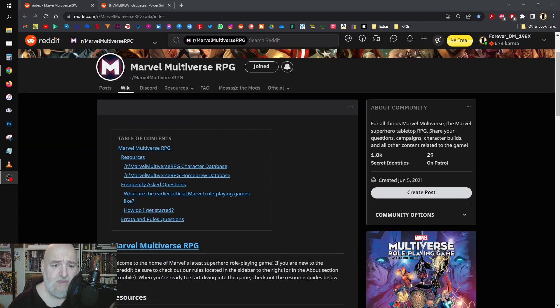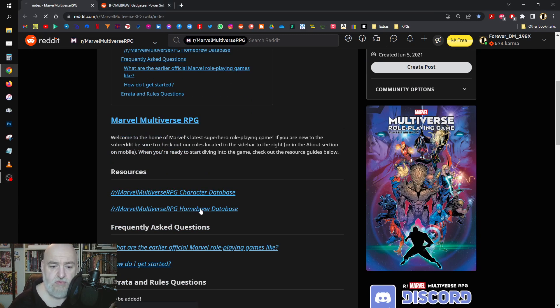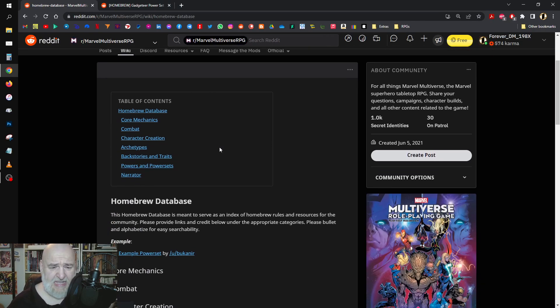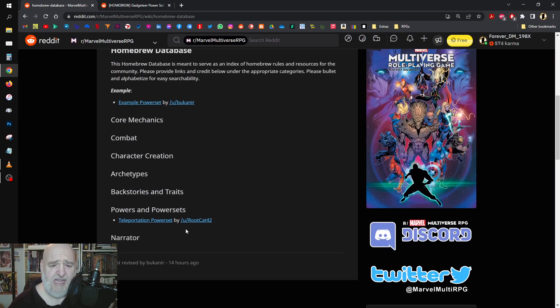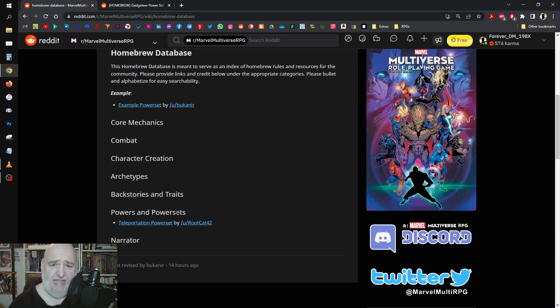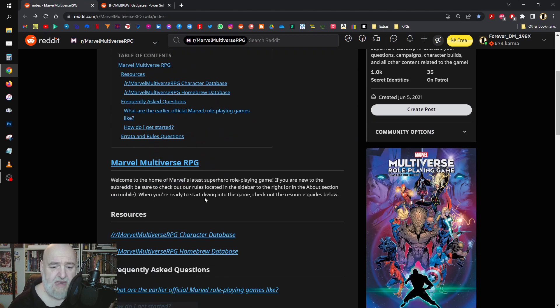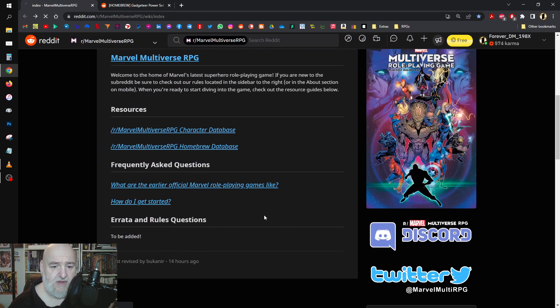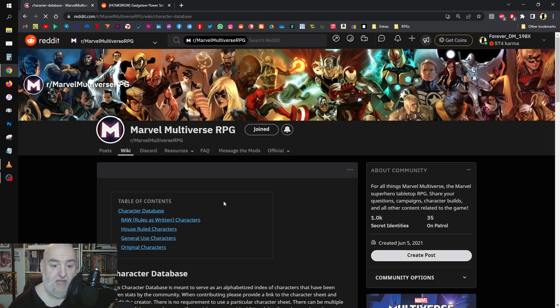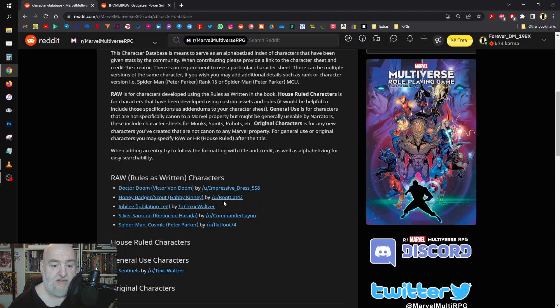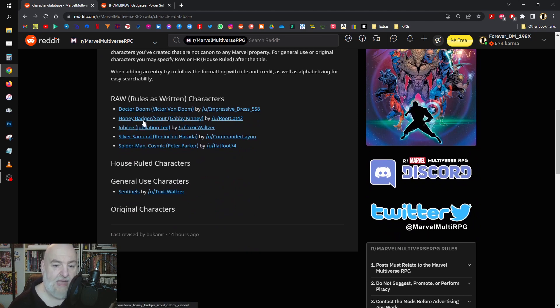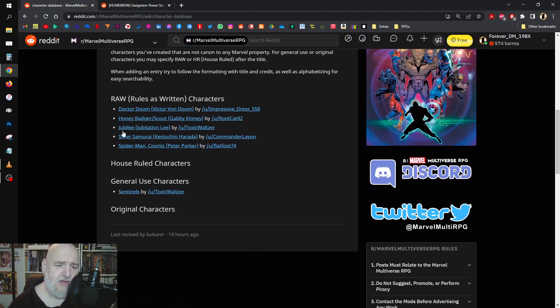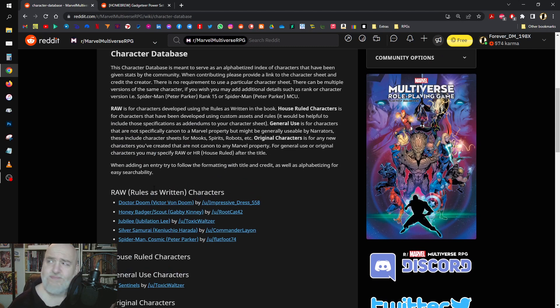I'm going to put the link down below for the Marvel Multiverse RPG wiki of homebrew including characters and rules. If we go in and take a look, we can see they've got some stuff. Not a lot yet, but it's going to come. We can look at some of the characters getting written up - that's starting off well. There's Dr. Doom, Honey Badger, Jubilee, Silver Samurai, Spider-Man cosmic edition, Sentinels.